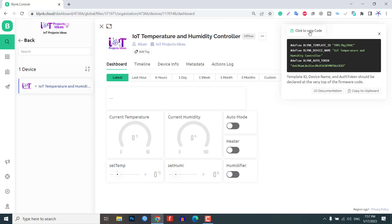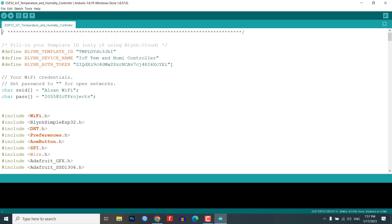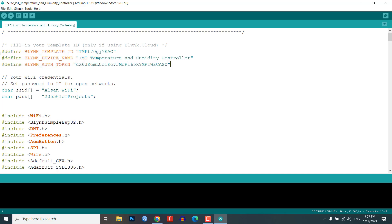You can find the code header file. Copy this code and then paste it into your program code. This will include the template ID, device name and authentication token.